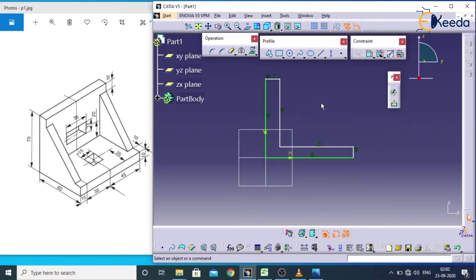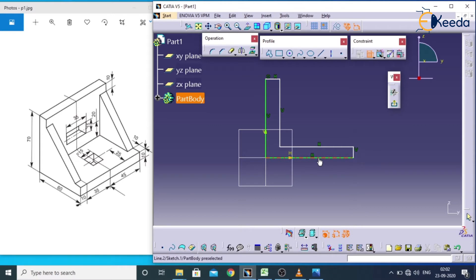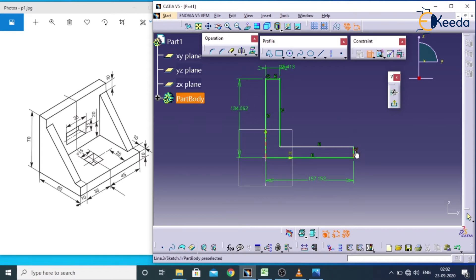For applying dimensions, we use the constraint command. If you want to repeat constraint, just double click on it, then click on the lines and edges to constrain them. Now this object is fully constrained, which is represented in green color.